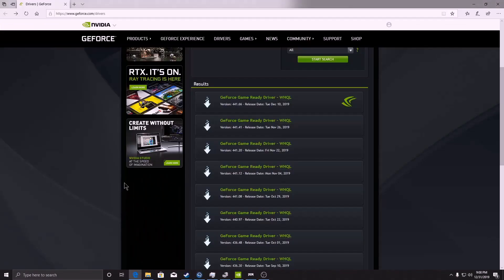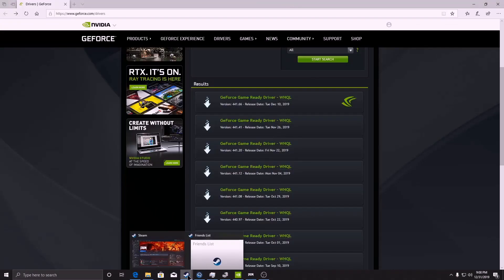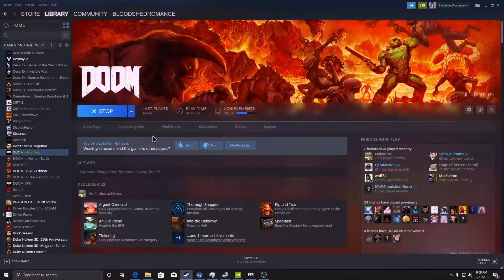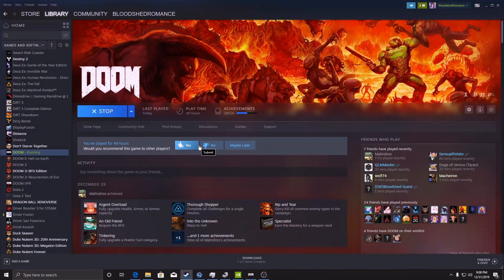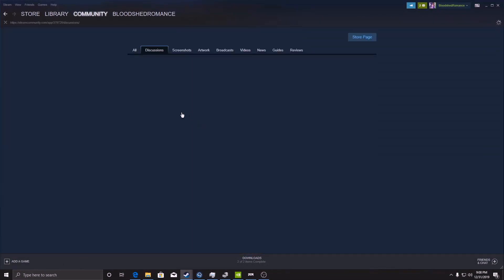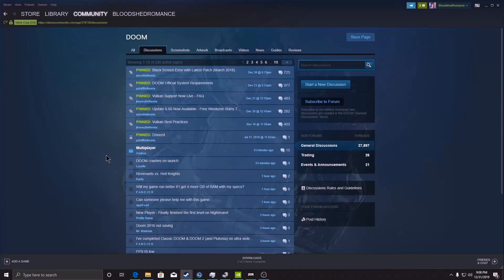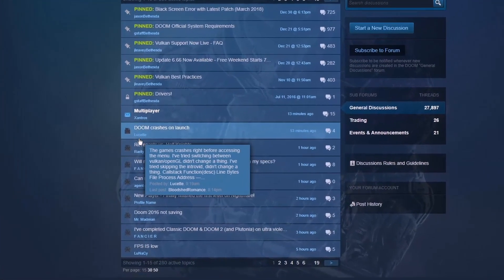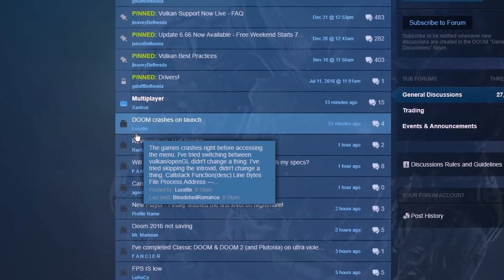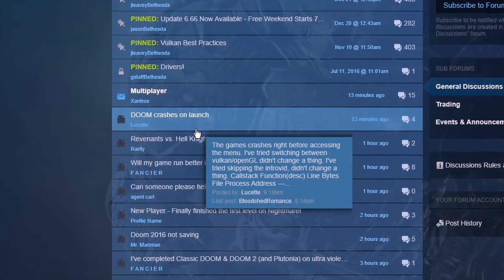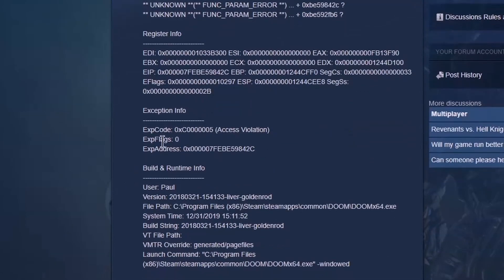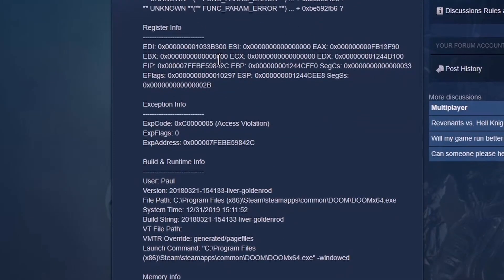There is another thing that you can do before trying to revert your drivers. You can go to the discussions and in here there's a thing by Lucette, Doom crashes on launch. If you go in here, they posted their trouble code.